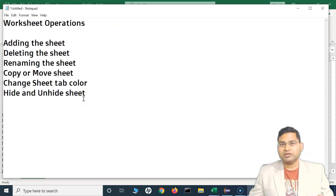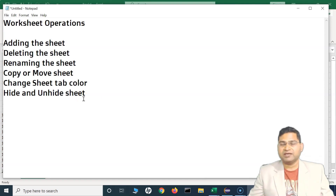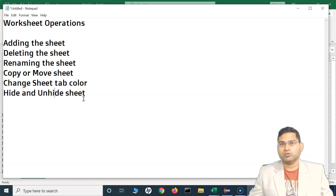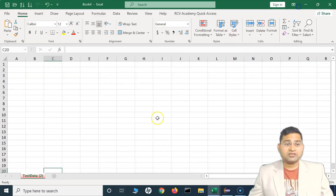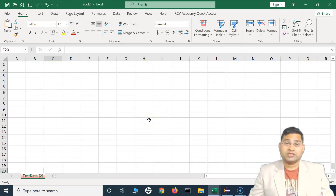These are some of the worksheet operations that you will be using most days when working with Excel workbooks on any sort of project. That's all for this tutorial — I hope this was helpful. Thank you very much for watching and see you in the next lecture.